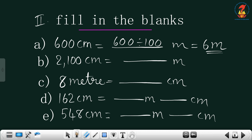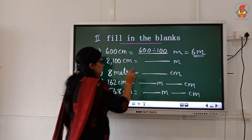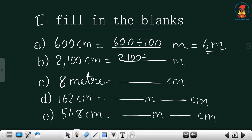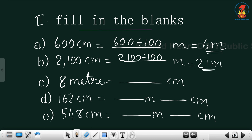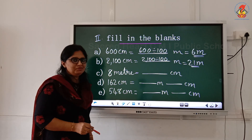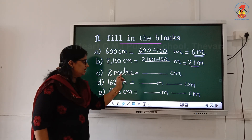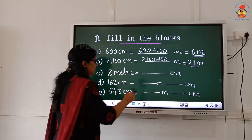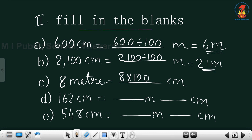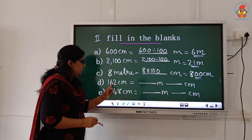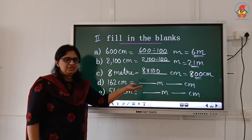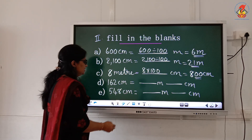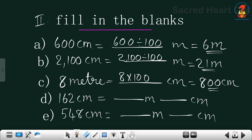And the next one is 2100 centimeter equals dash meter. 2100 centimeter. And 162 centimeter equals dash meter dash centimeter. That is 100 plus 62. 100 centimeter equals 1 meter, and balance is 62. So 162 centimeter equals 1 meter 62 centimeter.